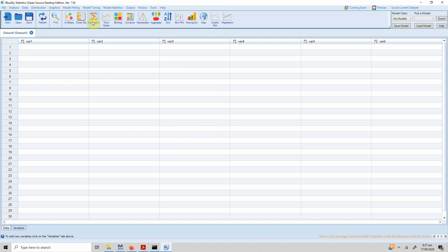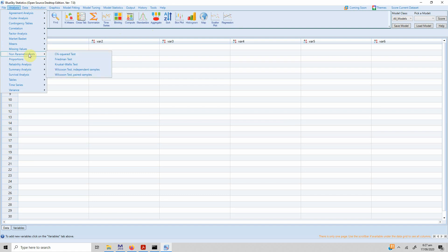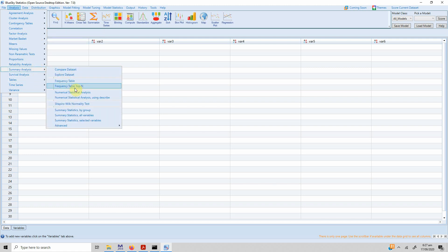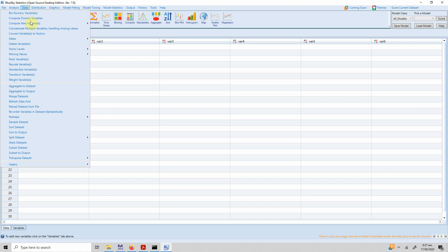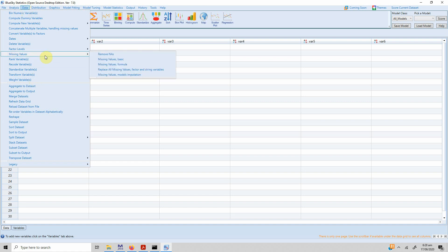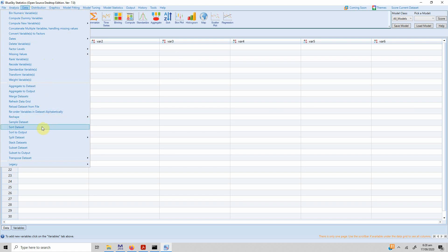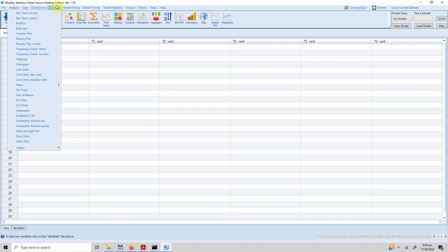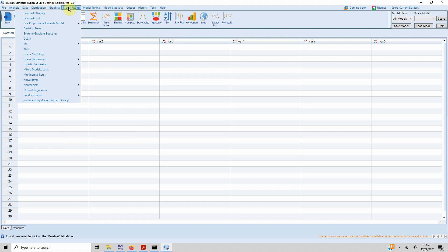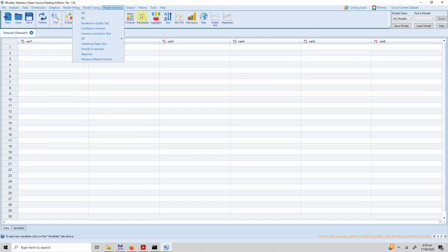You have options for k-means, cross-tabs, summaries, time series, and more. In the analysis menu you have nonparametric tests, cluster analysis, contingency tables, correlation analysis, factor analysis, summary analysis, frequencies, means, different tables, time series analysis, and variance analysis. You can also do data transformation, standardization, recode data, sort the data set, and split the data set. Any function you have seen in SPSS you can easily do in Blue Sky Statistics. You also have distribution, graphics, different plots, graphs, model fitting, model testing, and modern statistics options.